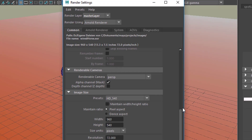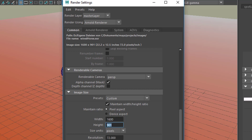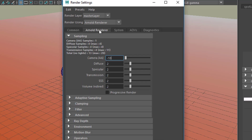We have the common tab which gives you the resolution option, in my case 960 by 540. Let's set it to 1600 by 901 for a bigger resolution to render. Here we have the Arnold renderer which gives us a parameter.